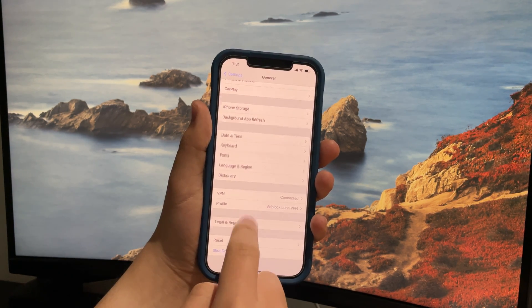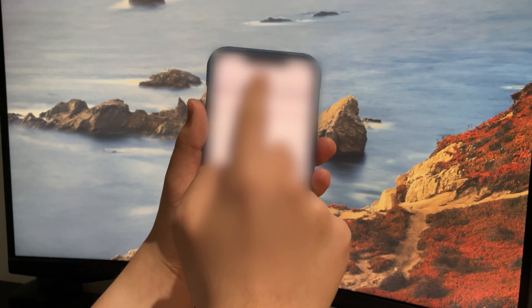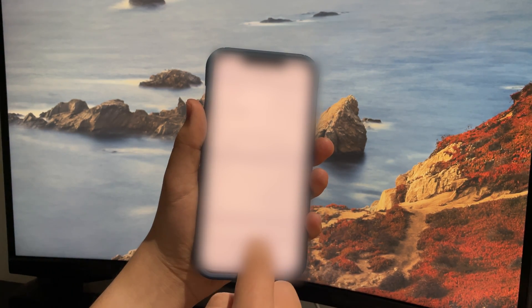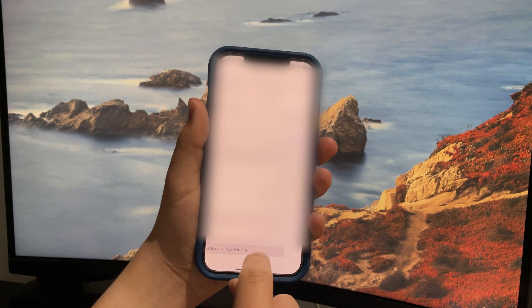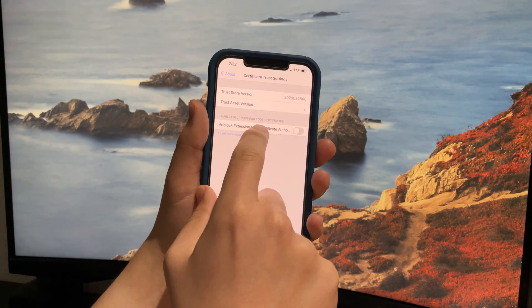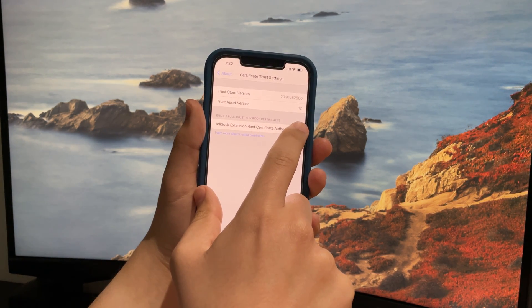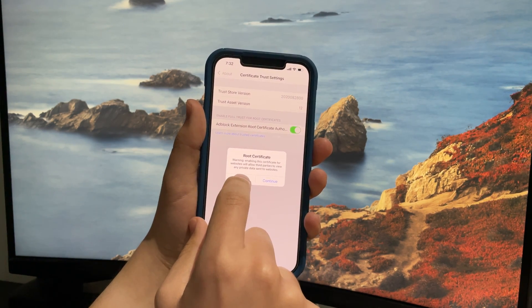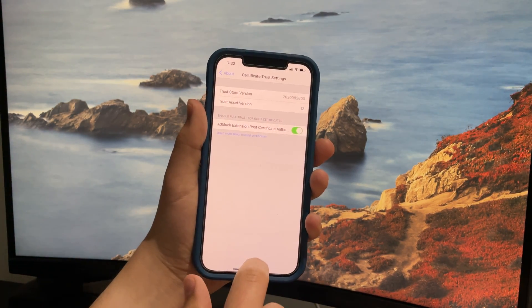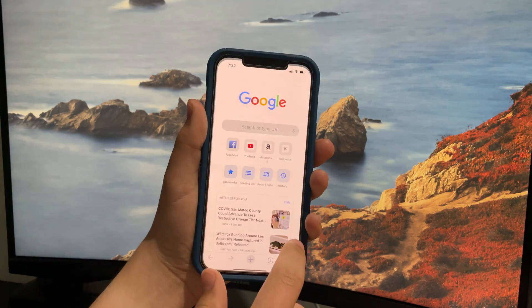Now go back to General, tap on About, and scroll down all the way to the bottom — you should see certificate trust settings. Click the switch next to Ad Block Extension Root Certificate and tap continue on the warning pop-up.